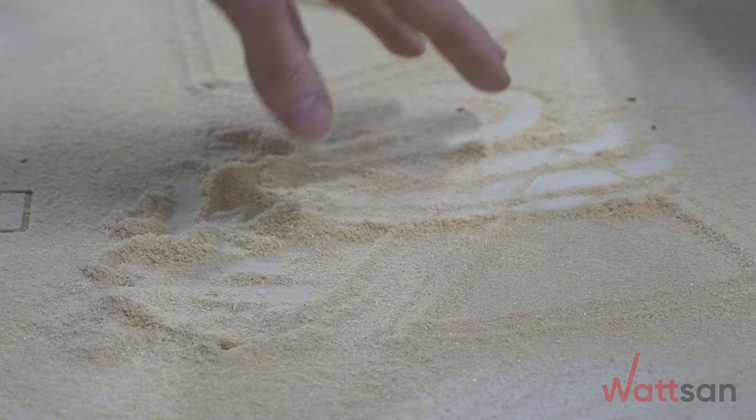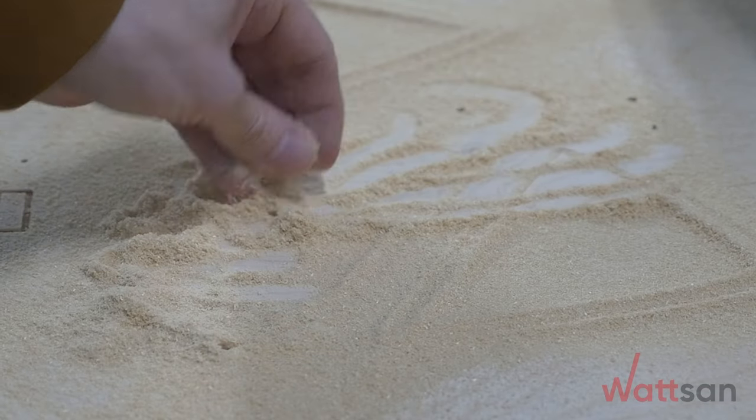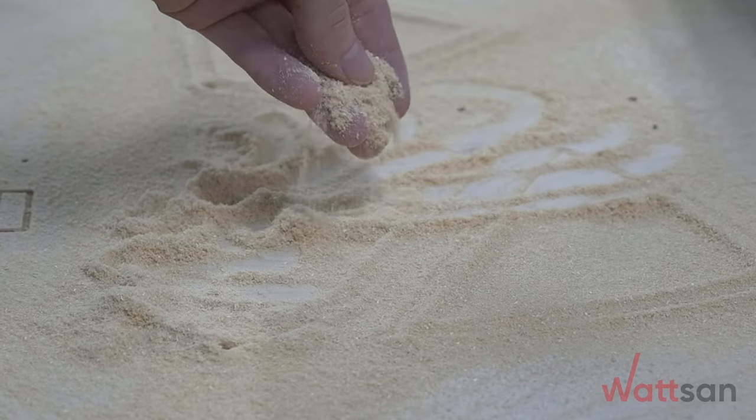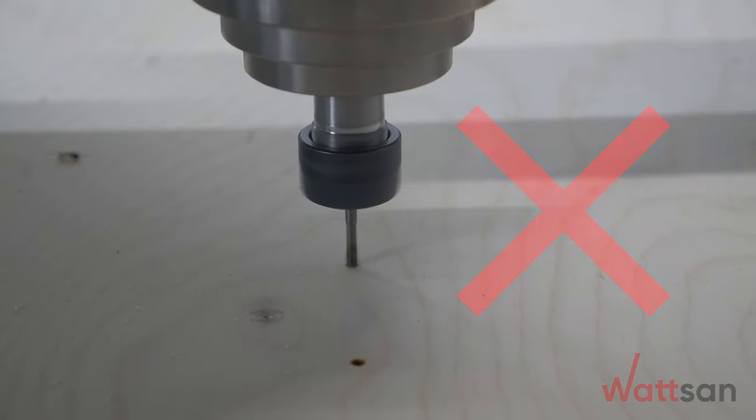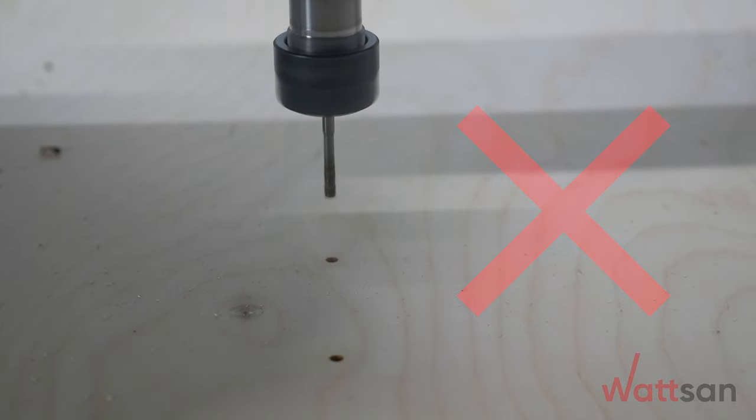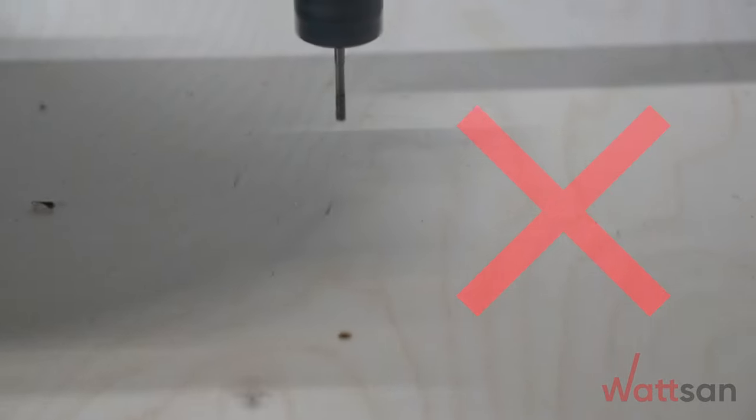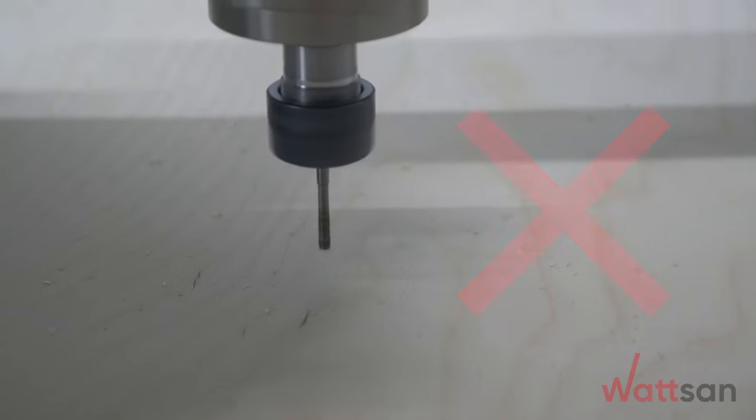When cutting, the chips should be small and crumbly. If the edge burns, you need to reduce the speed and add a little feed, air supply.